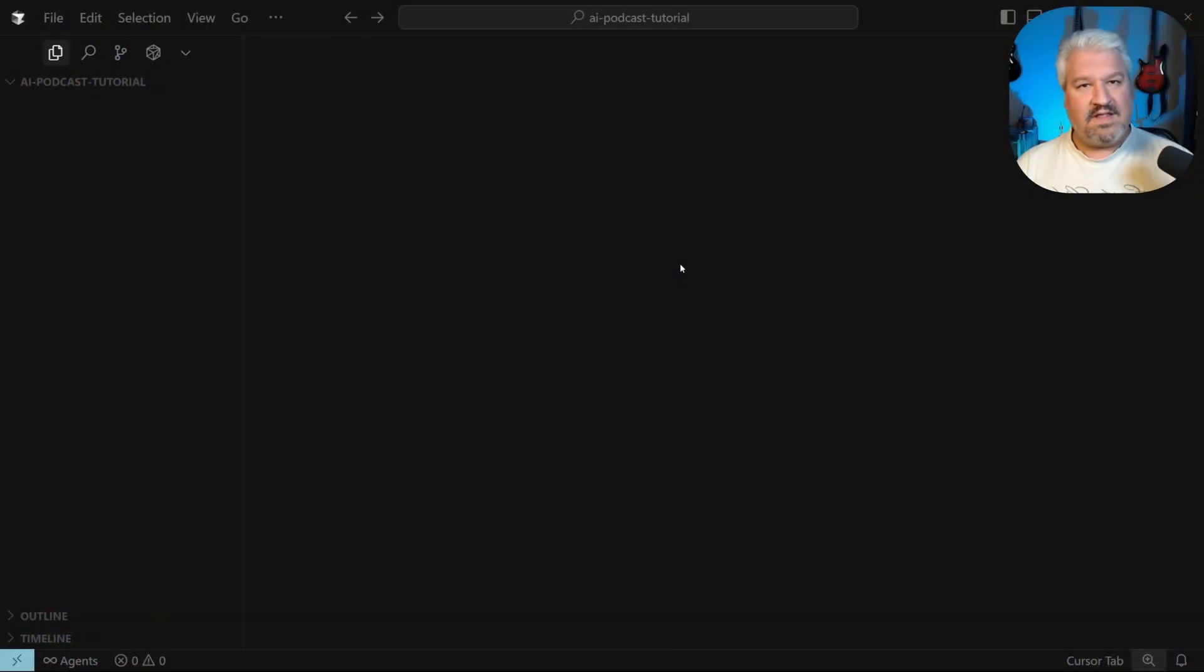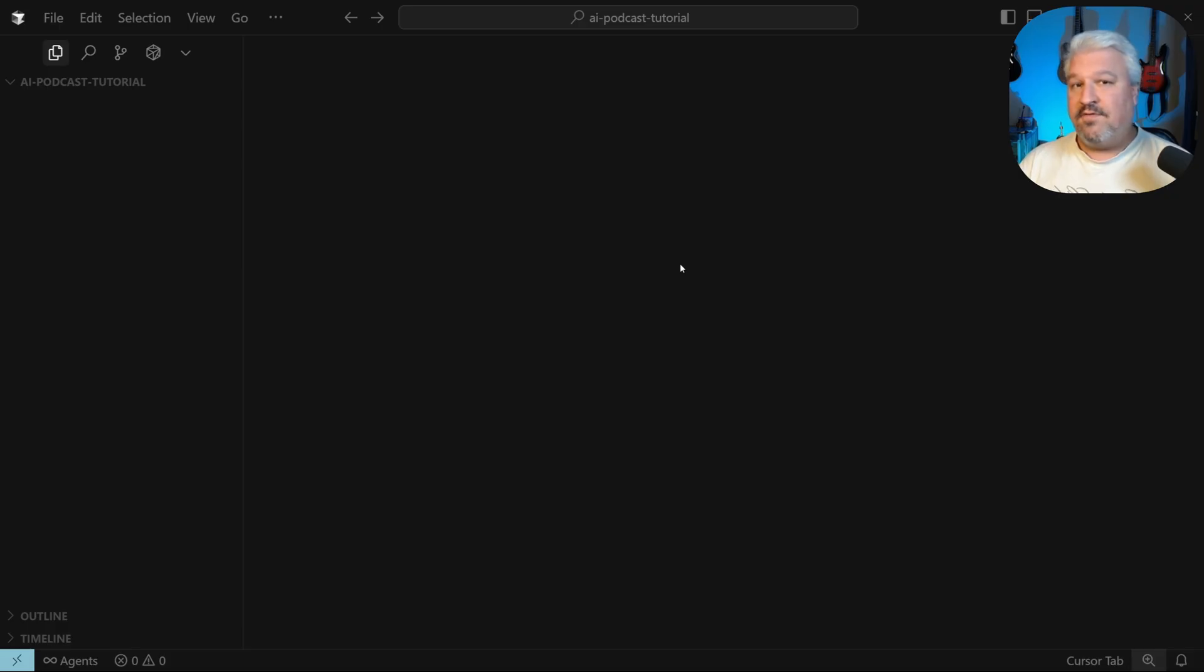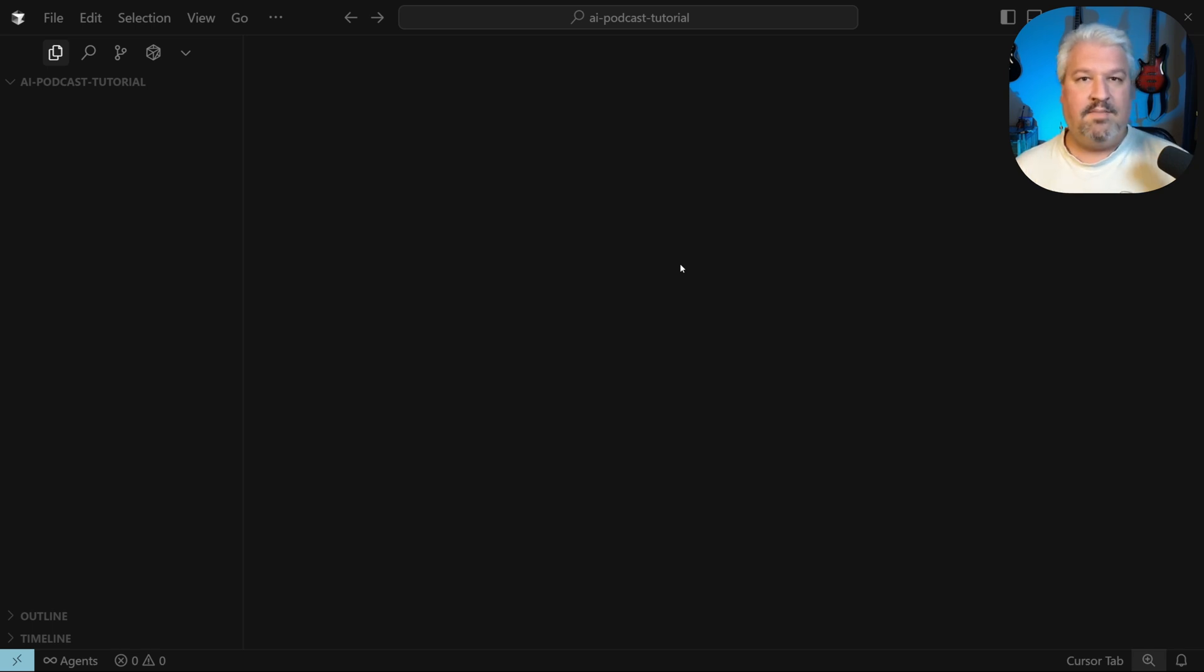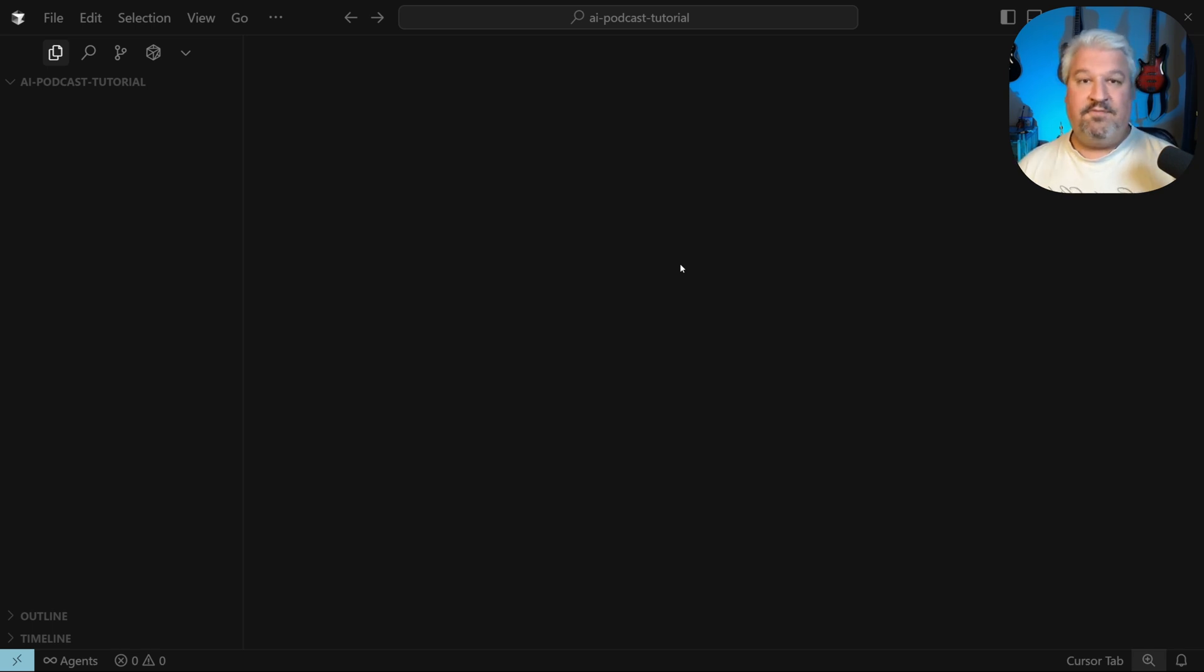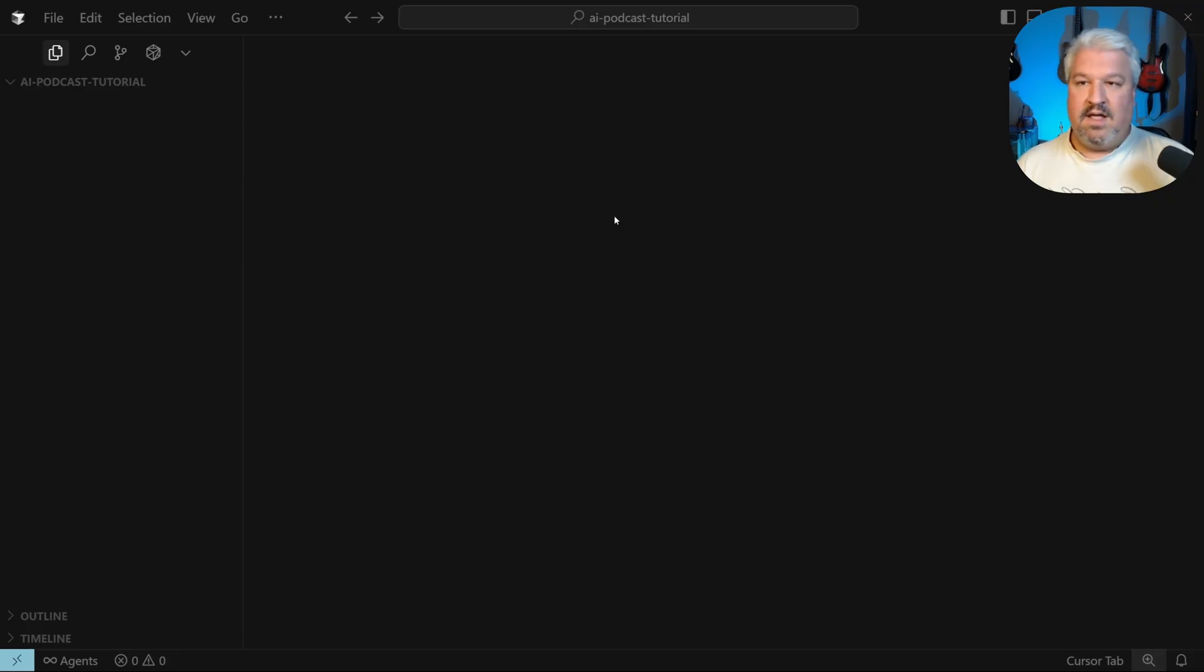Now that we have a plan and we know what elements to build into this application, we can finally start building our project. So go ahead and open your code editor. I'll be using Cursor for this video. But of course, you can use any IDE you want. In fact, if you're using a coding CLI like Claude Code, that's perfectly fine as well. In this project, open up your terminal.